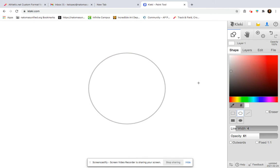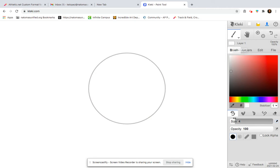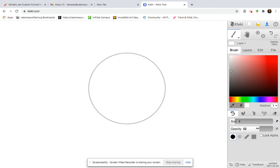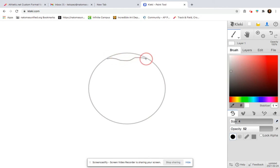Now I want to switch to the brush and the pen tool. Again, I'm going to turn down my opacity.